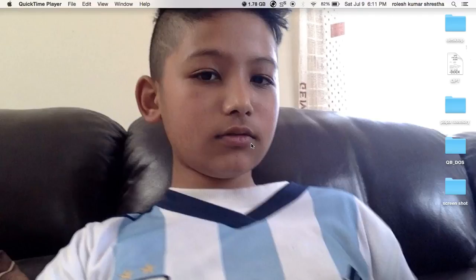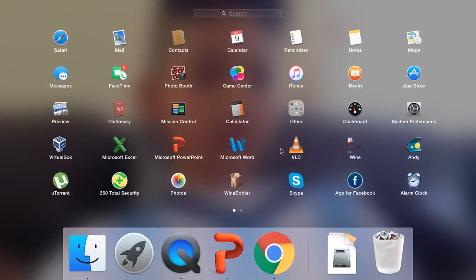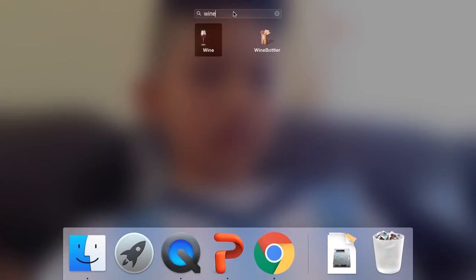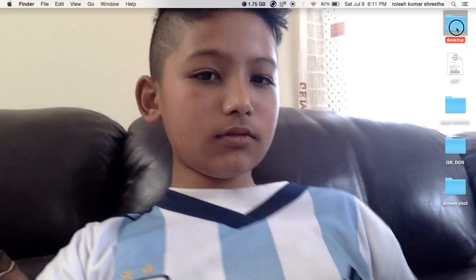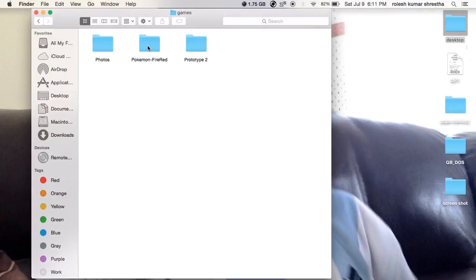Hello everybody, today I'm here to show you how to play a Windows game on Mac. You just need an app called Wine. The download link is given below in the description. The app comes in two versions: Wine and Wine Bottler.